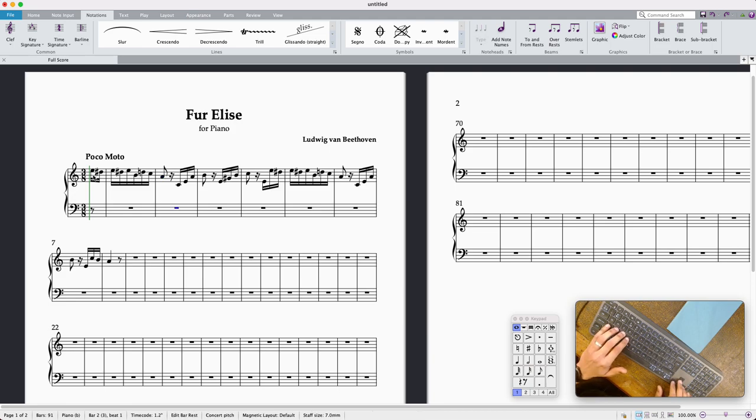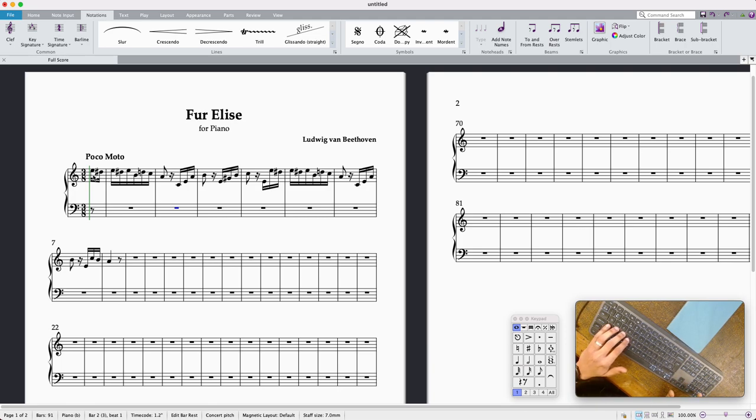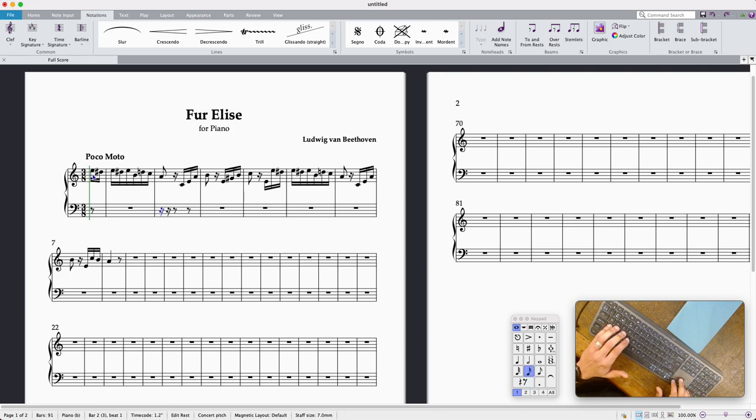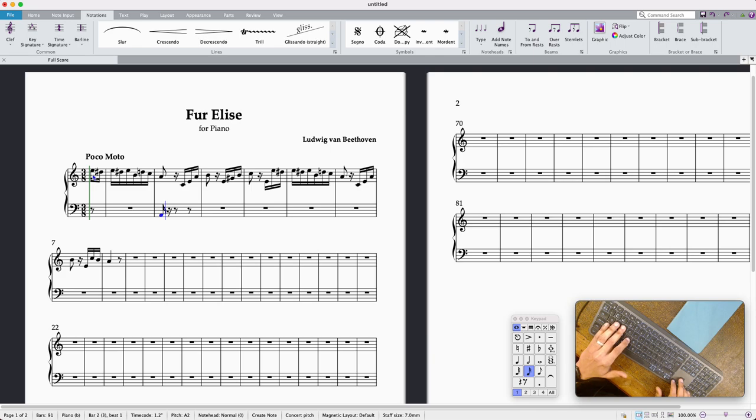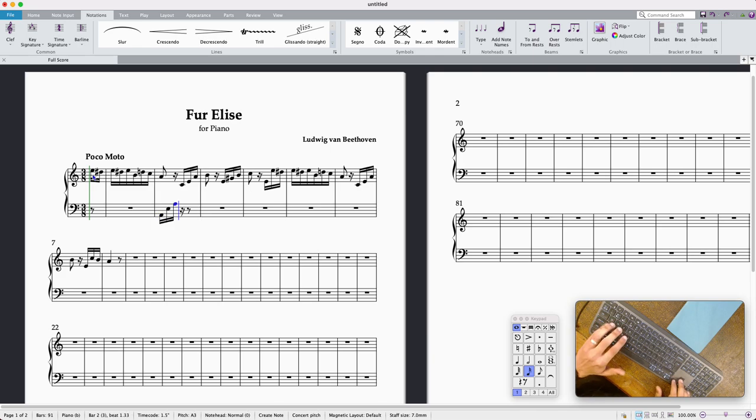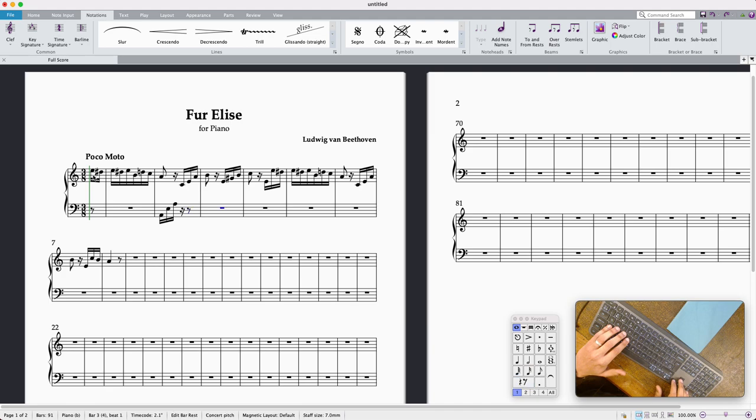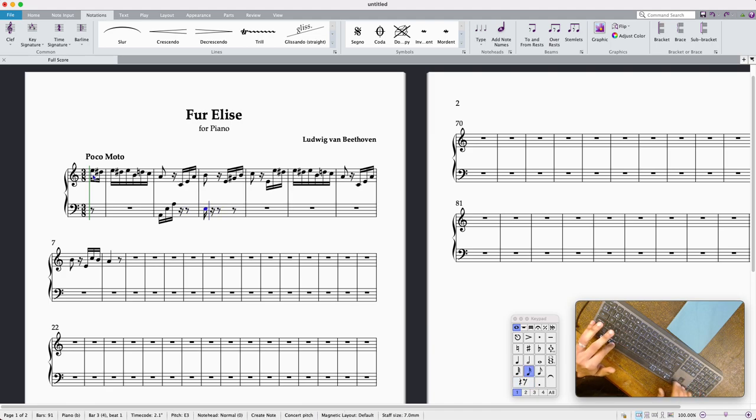I'm going to press command option and down and that's going to move me to the stave below. Perfect. Good, I'm sort of getting to grips with some of these keyboard shortcuts myself, and then I think I can start entering the left hand. Lovely, there's the first A and it goes up to an E and then up to an A again, and then it starts on an E but down the octave from there.